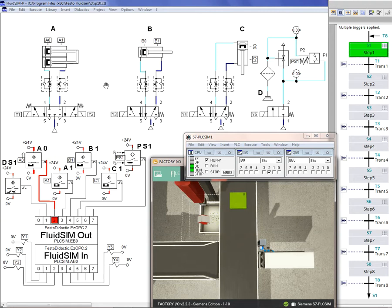Hello, my name is Amir Hossein Jamalyan. I am an electronic engineer. In this session, I want to talk about a new pneumatic equation.